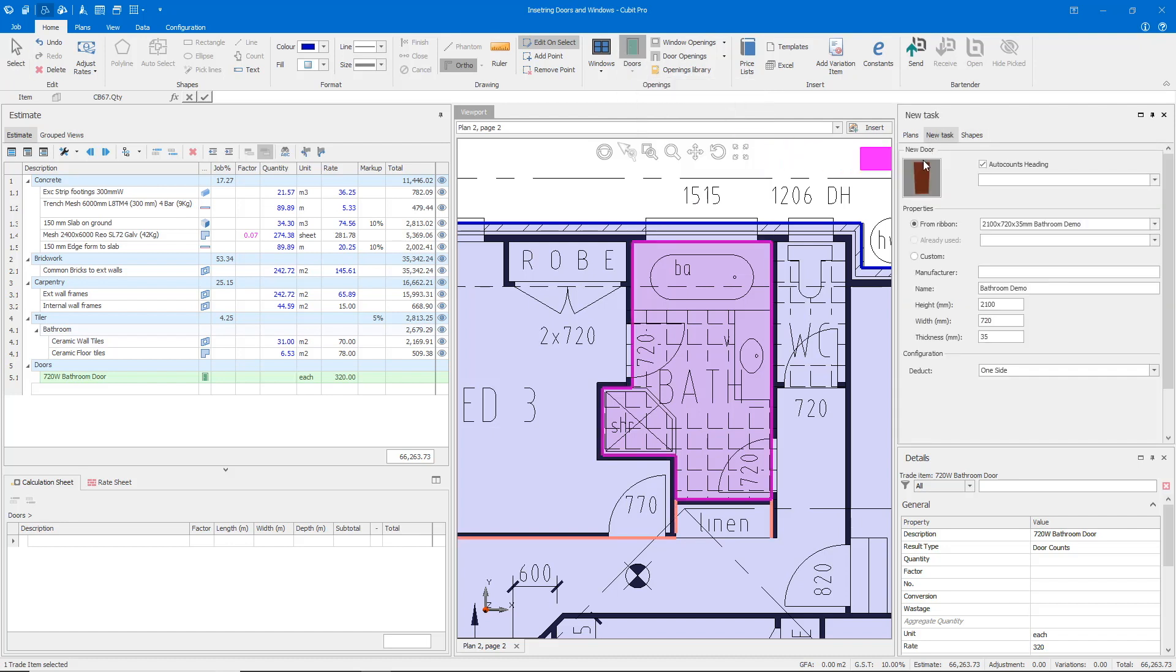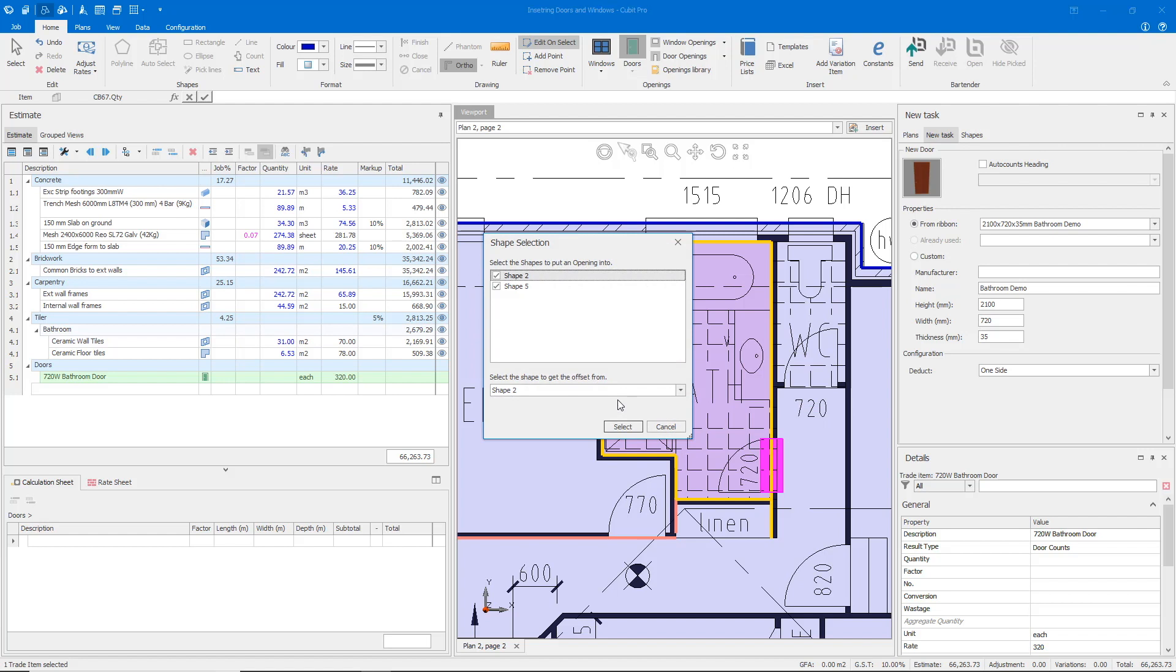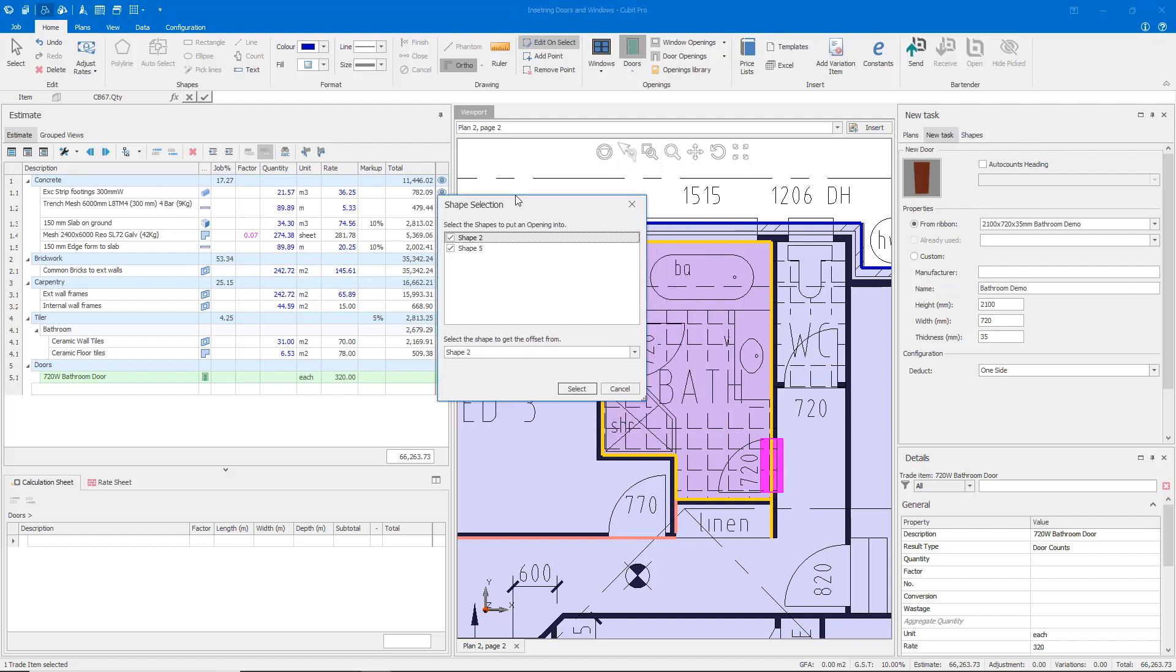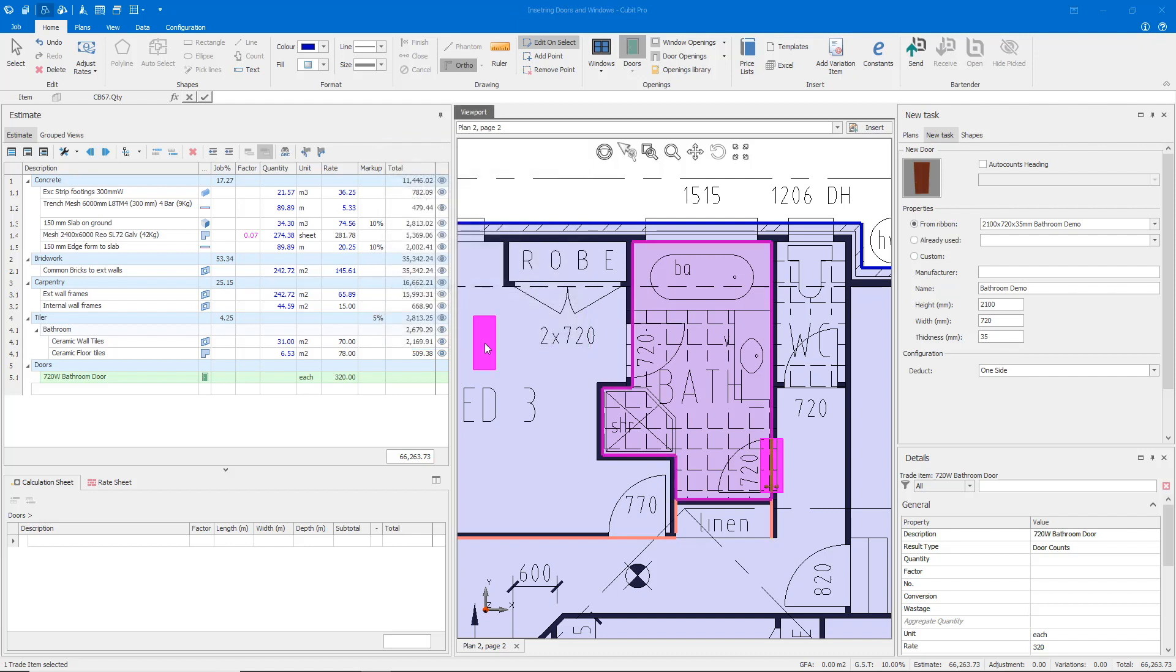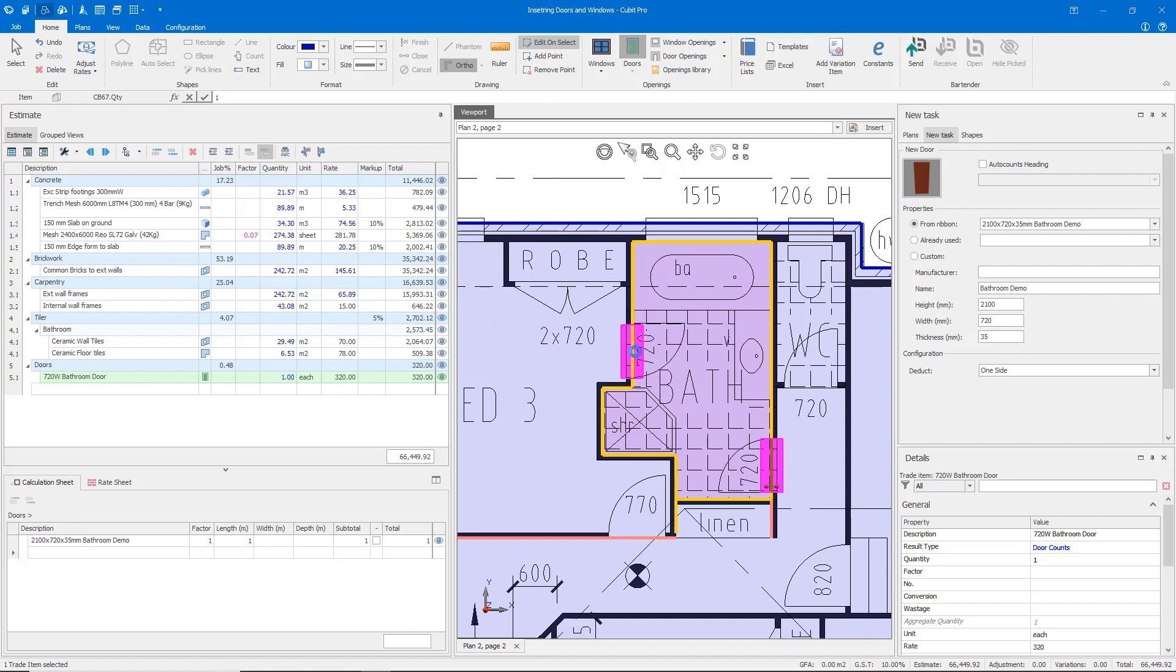In the new task pane, I'm going to turn off the auto-counts heading, come over to where our walls are, and Qubit will ask me to intersect with shapes 2 and 5. In this case, shape 2 is my framing wall and shape 5 is my tiling. So I do want to intersect with both of them, and the same on the opposite side.